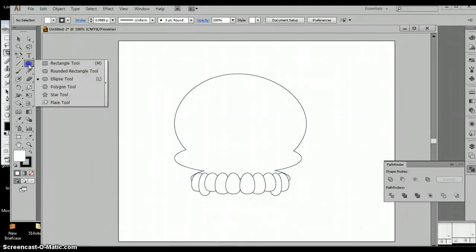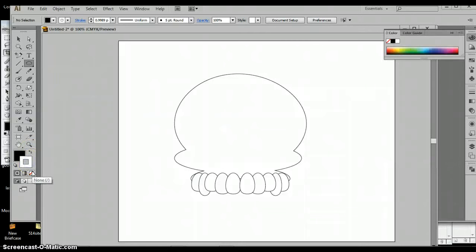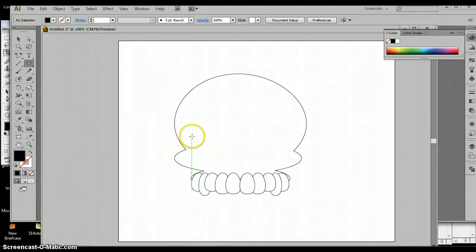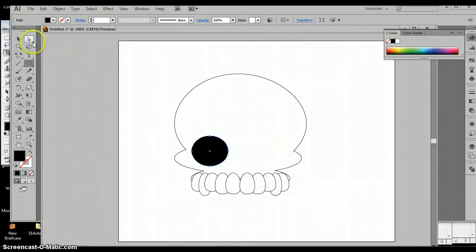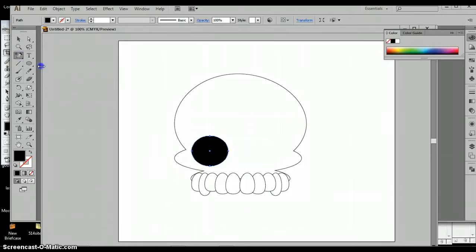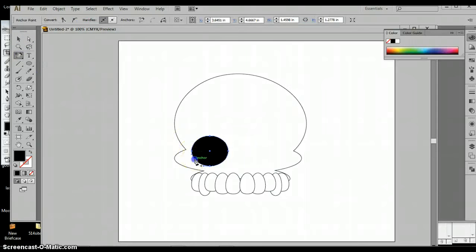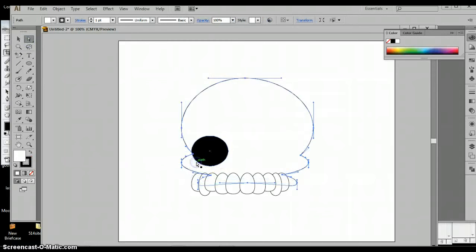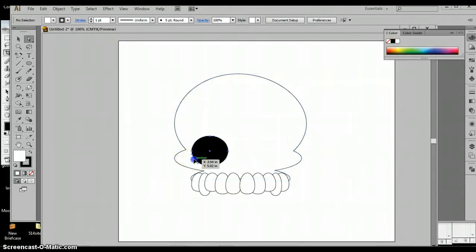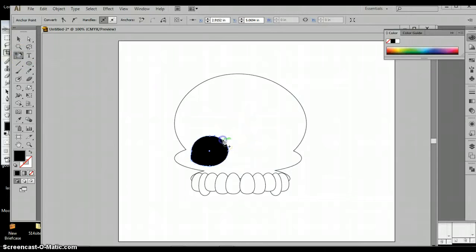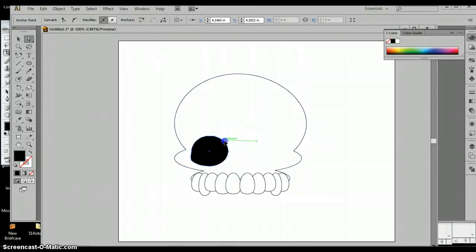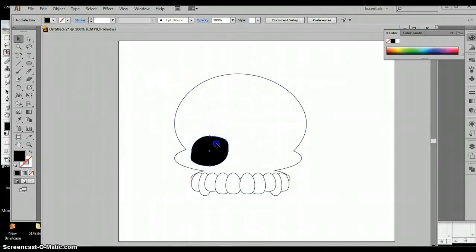Now I'm going to grab my ellipse tool. It'll look black, take off the stroke I suppose, and draw the first eye. And what I might do is I might add a few more points on here to distort it a little bit, make it look a little bit more organic. Another point at the top, good.